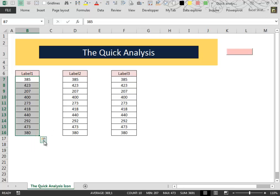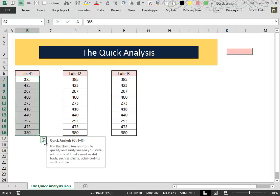When you hover your mouse over it, this little message appears and you can see that it is called Quick Analysis and you can see even the keyboard shortcut to call it.